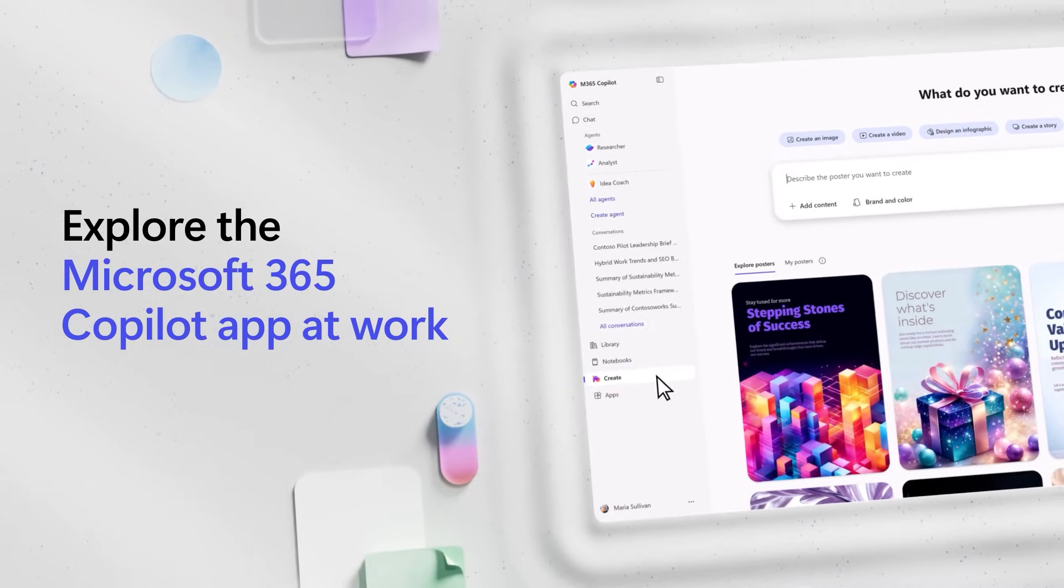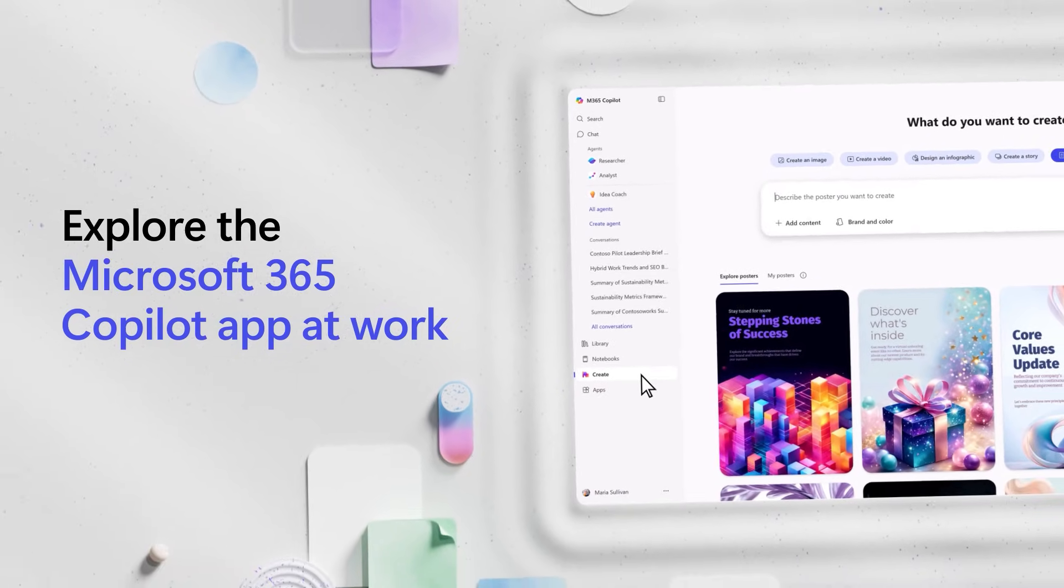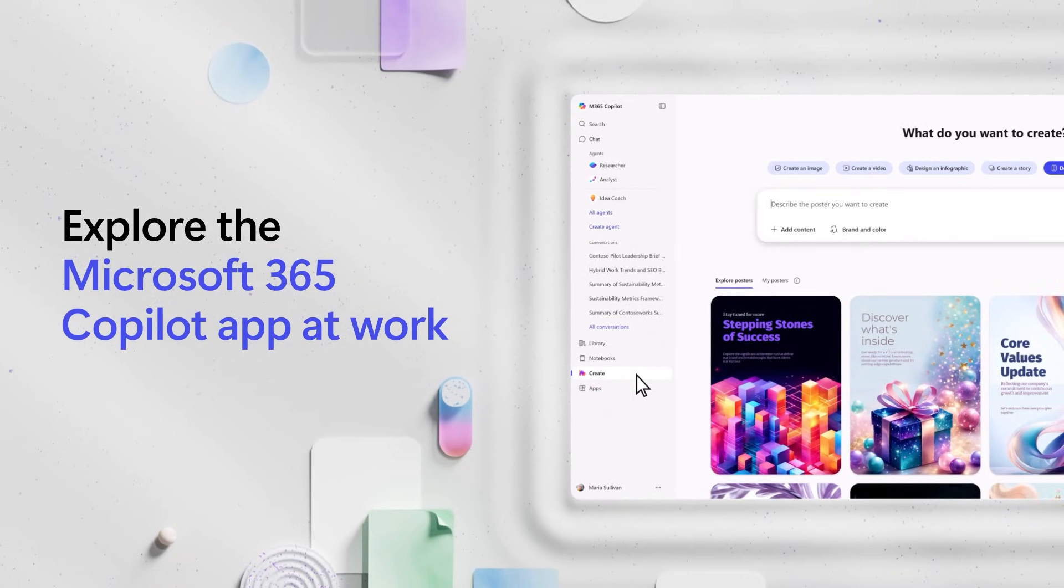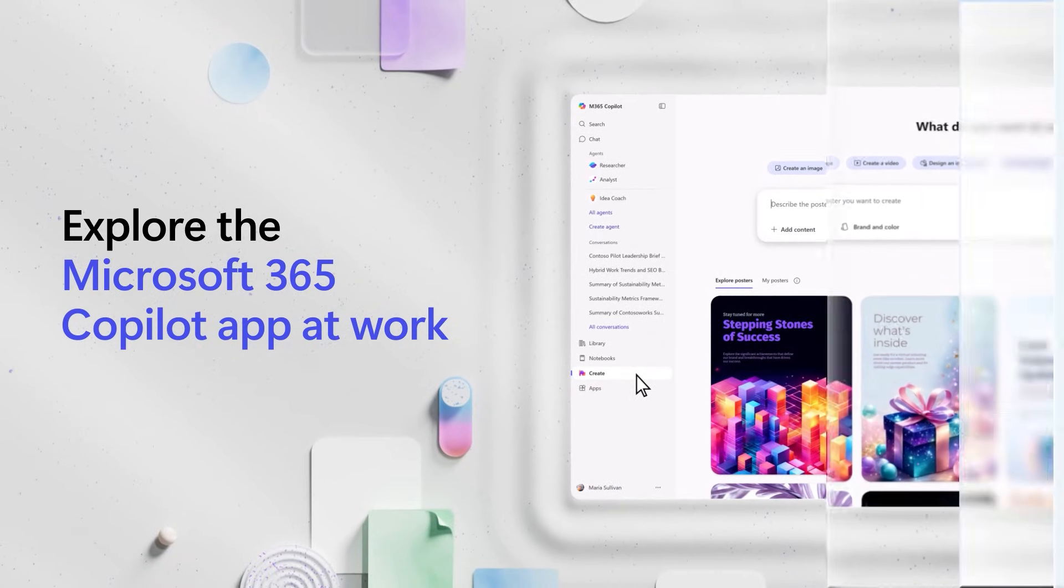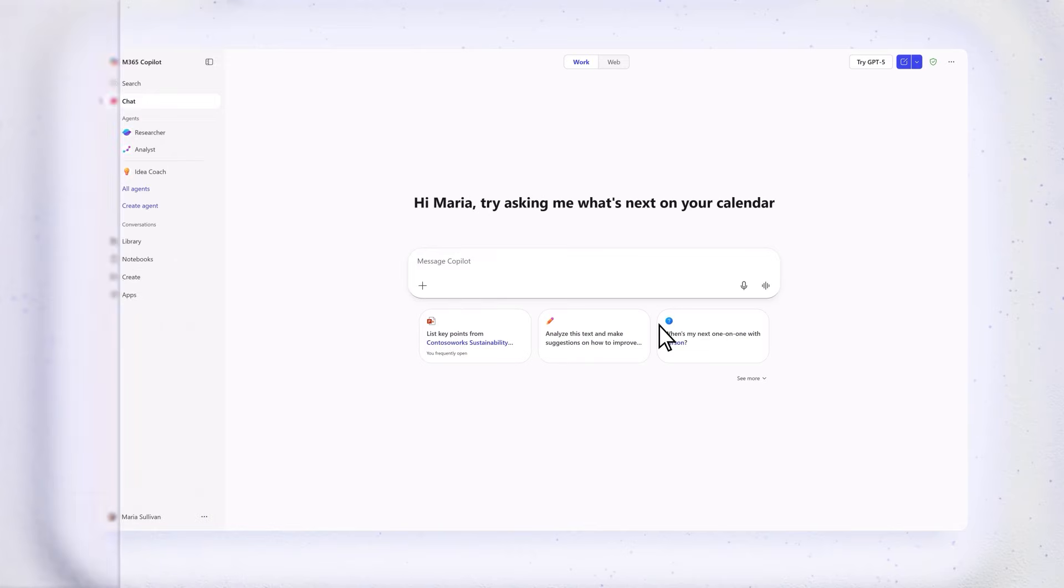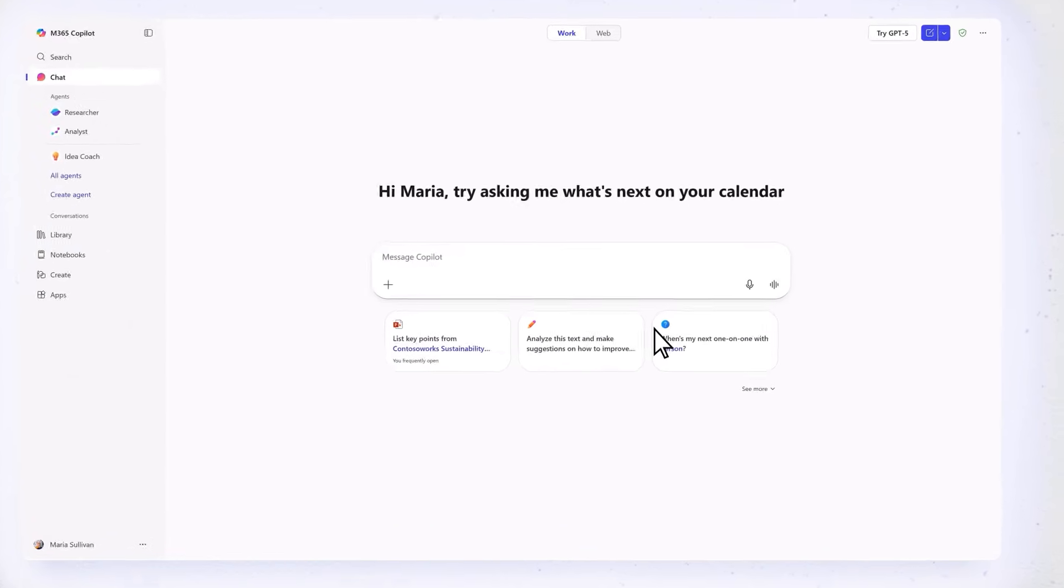Here's a quick tour of how you can create, collaborate, and get more done at work, all in the Microsoft 365 Copilot app.